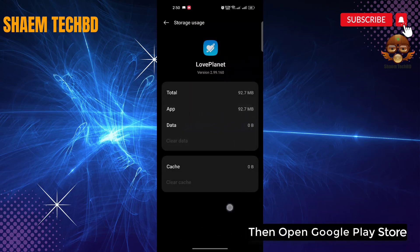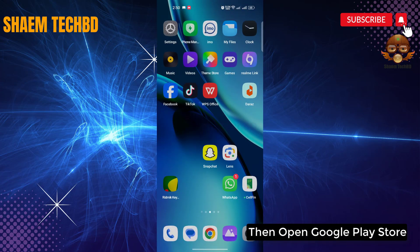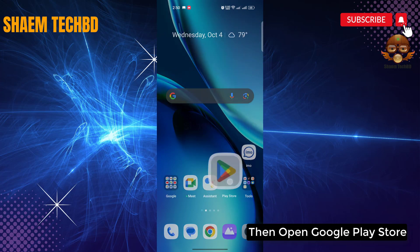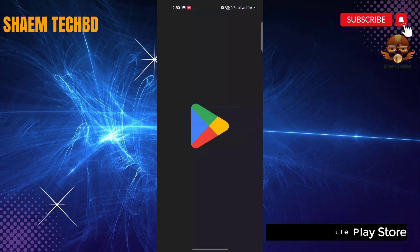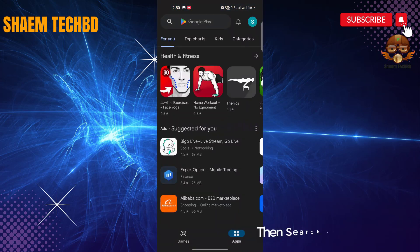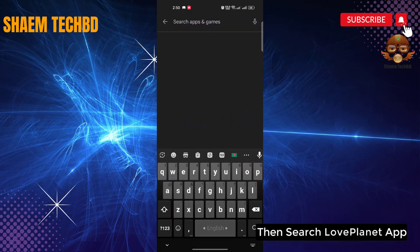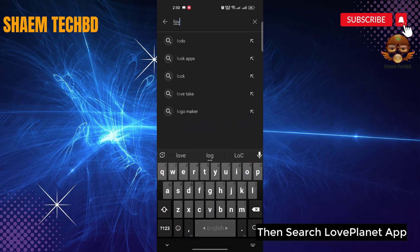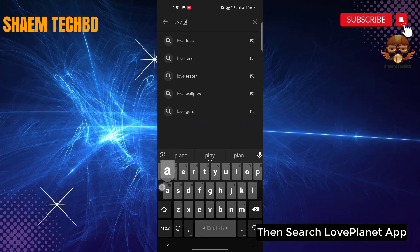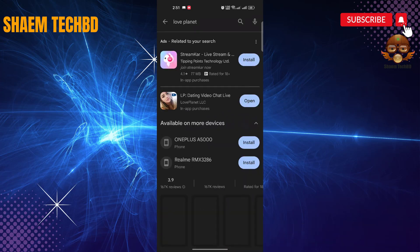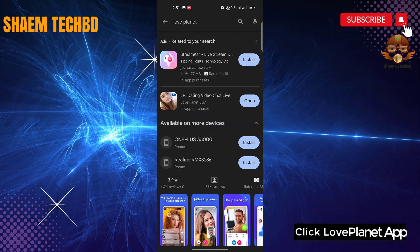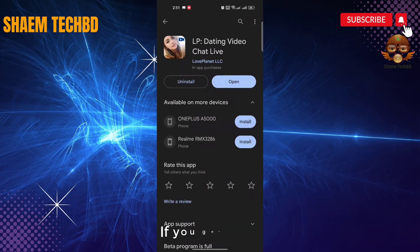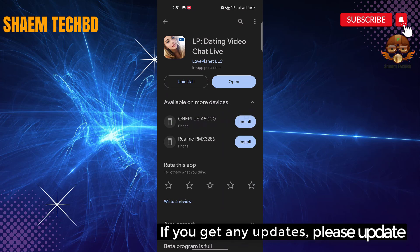Then open Google Play Store. Then search LovePlanet app. Click LovePlanet app. If you get any update, please update.